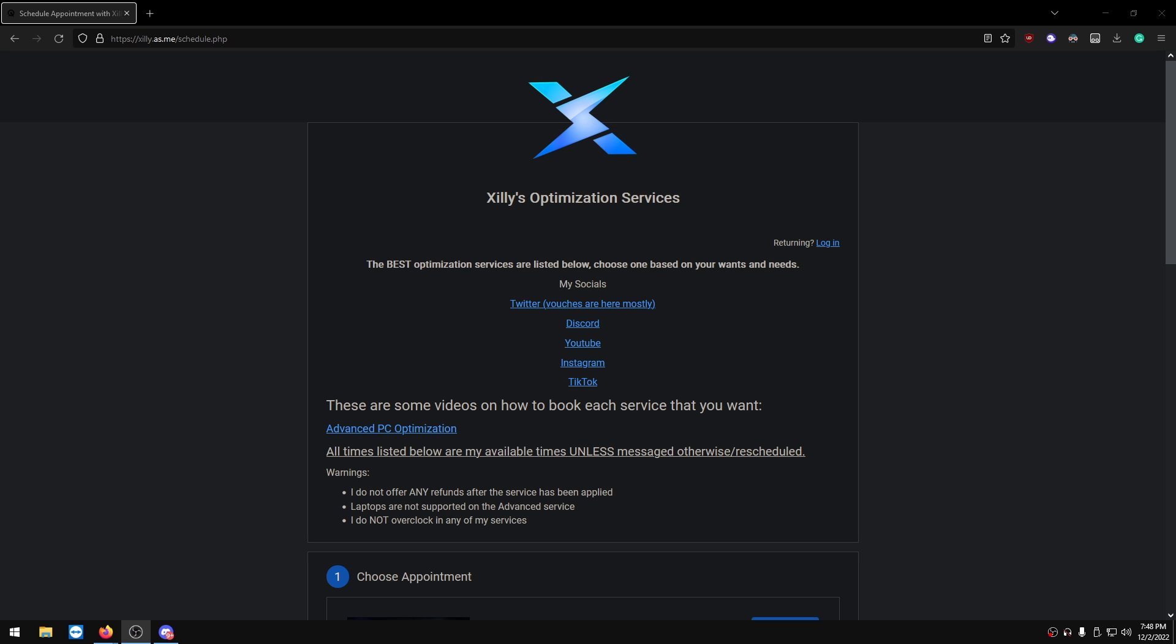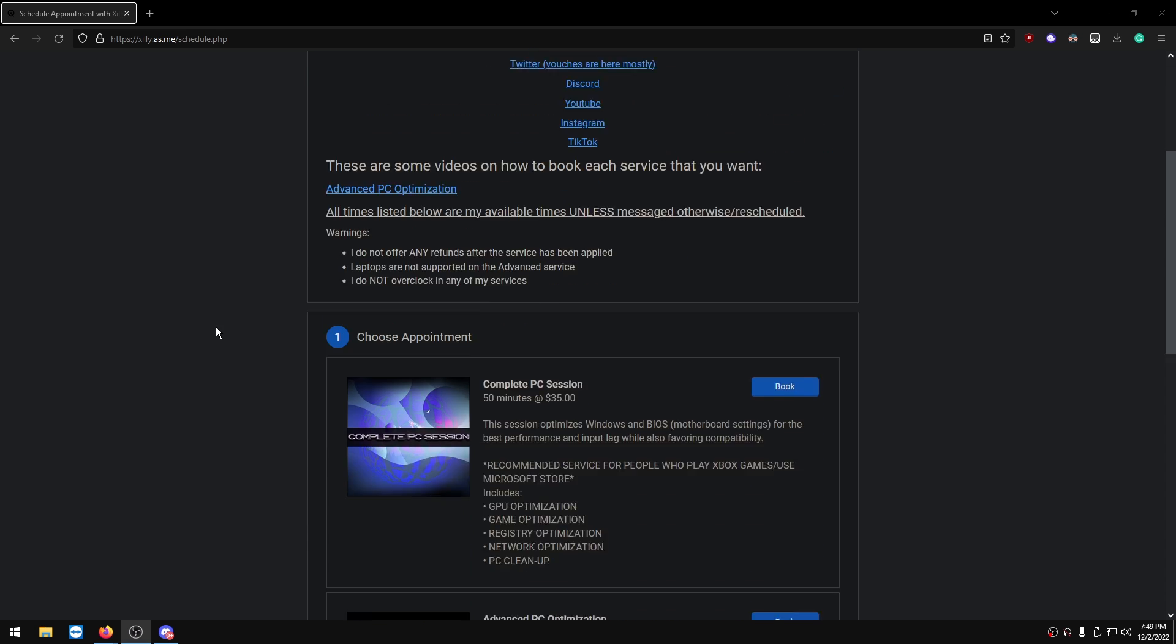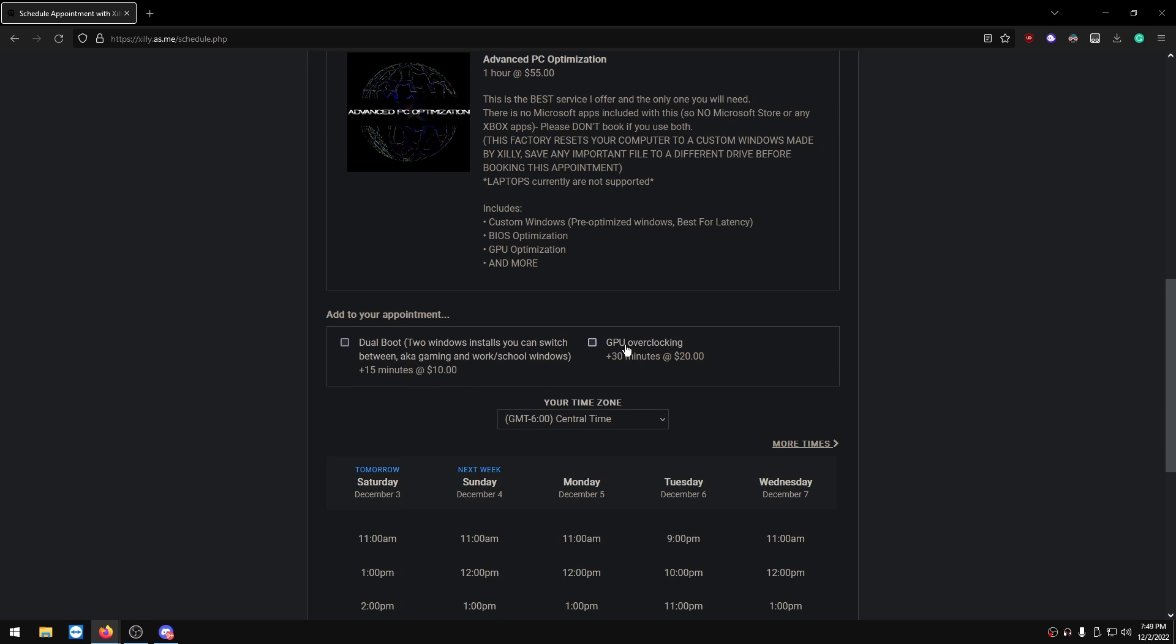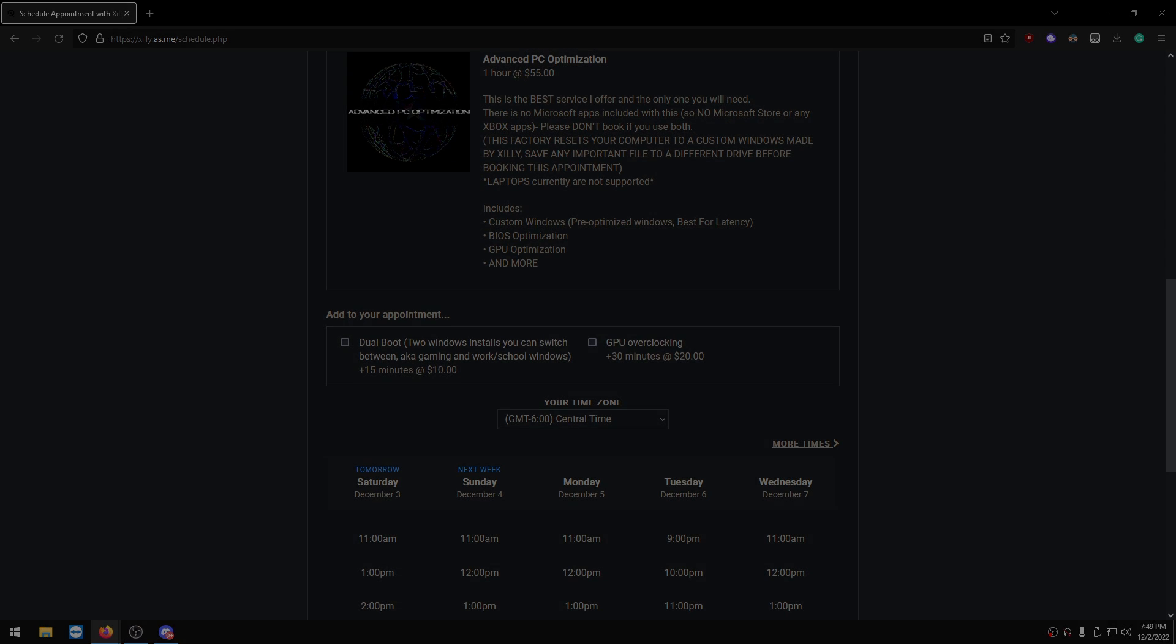We're all done with optimizing our mouse and keyboard, but if you want even less input lag, I'd recommend getting my service because I go through things in BIOS and I go through things in Windows that I haven't mentioned in any of my videos. If you really want that competitive advantage, I'd highly recommend booking one of my services. We basically go through your BIOS settings, which is your motherboard settings, and we optimize every single thing. There isn't any overclocking involved unless you pick the GPU overclocking add-on within my Advanced PC Optimization Service. Thank you guys for watching, I'll see you guys in the next one.